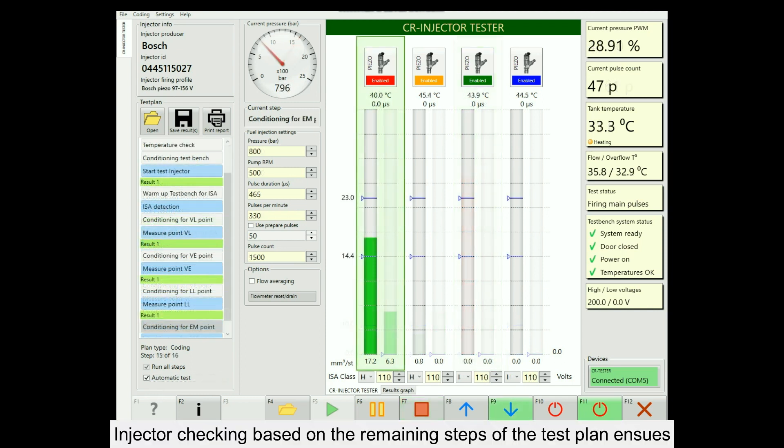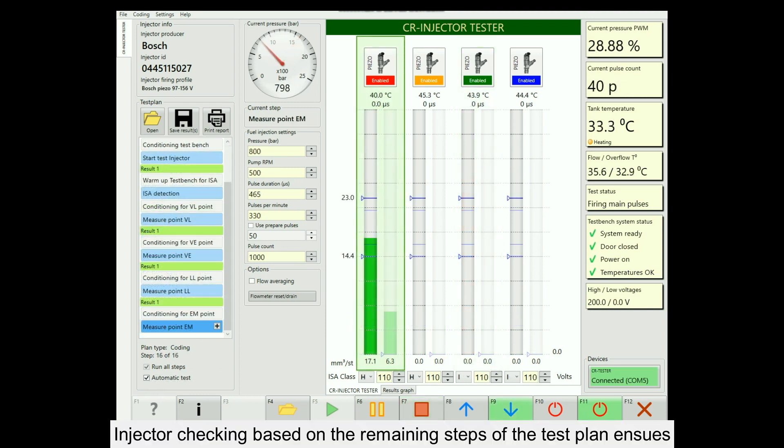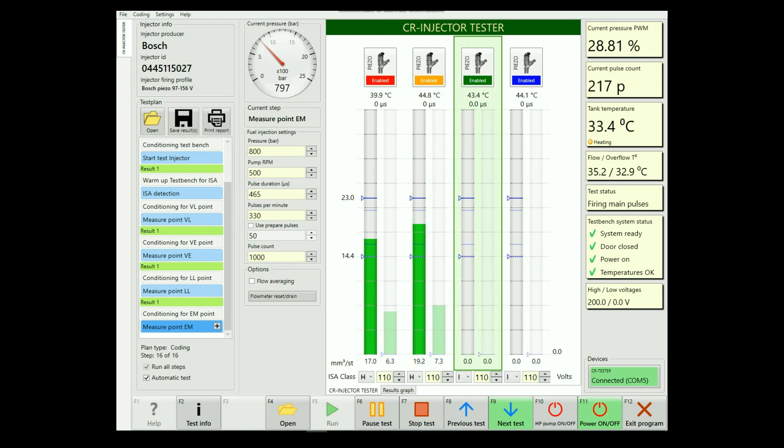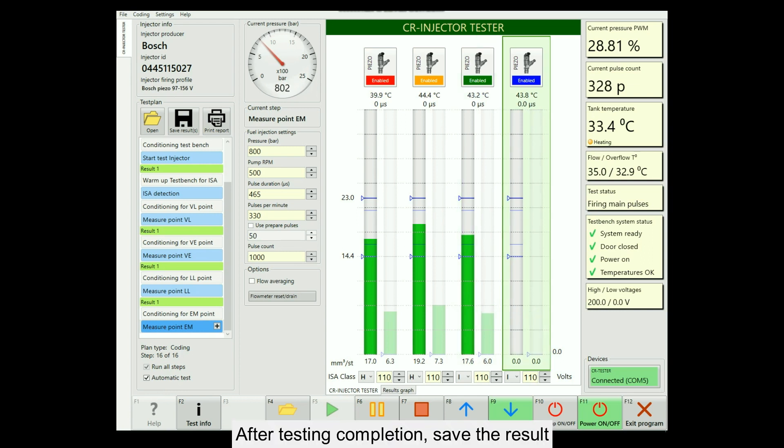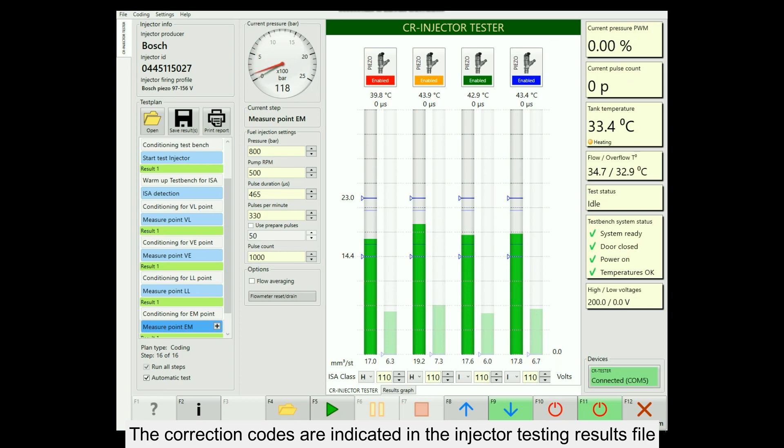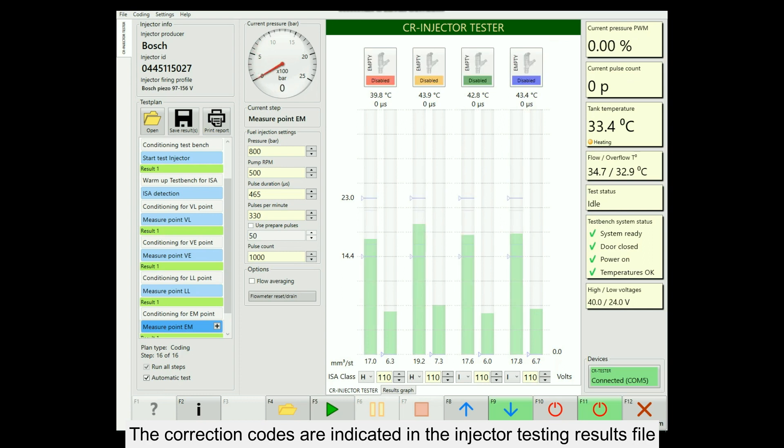Injector checking based on the remaining steps of the test plan ensues. After testing completion, save the result. The correction codes are indicated in the injector testing results file.